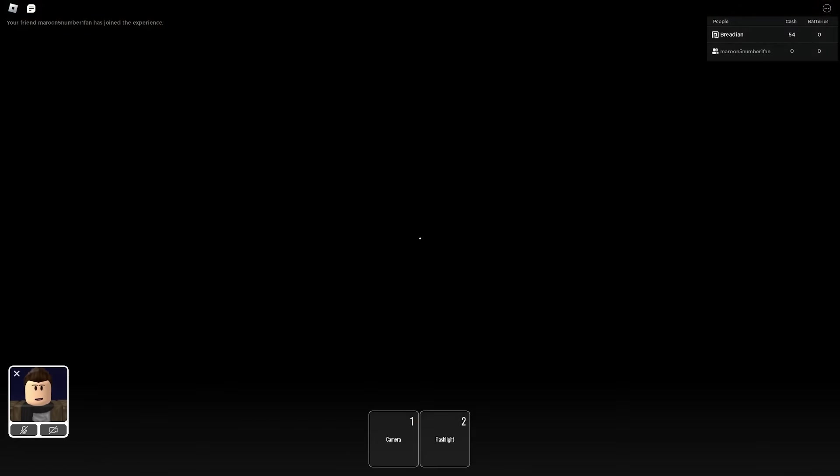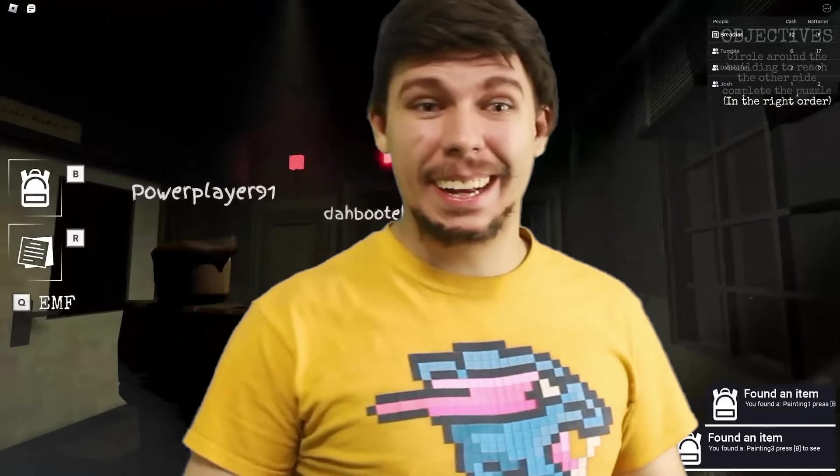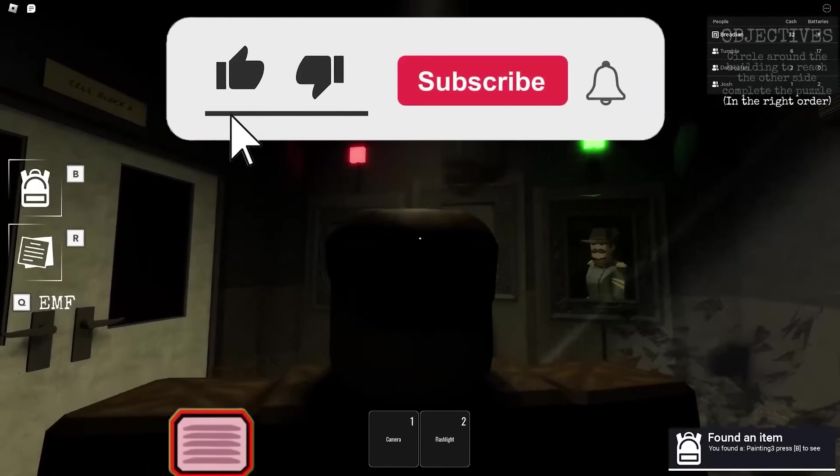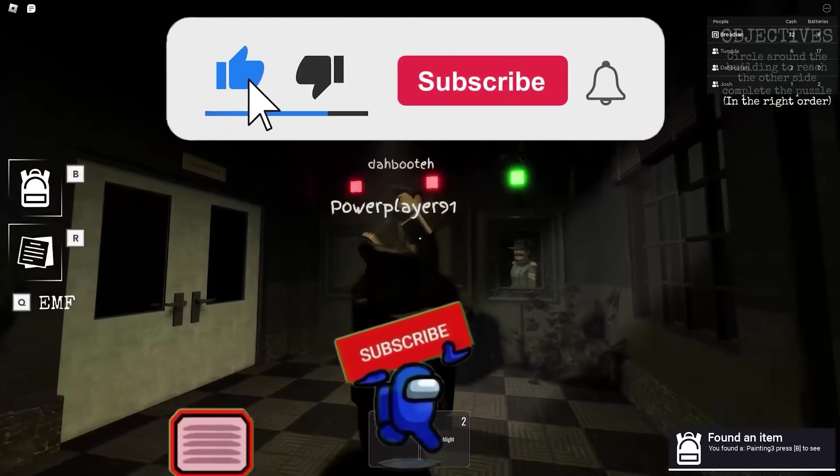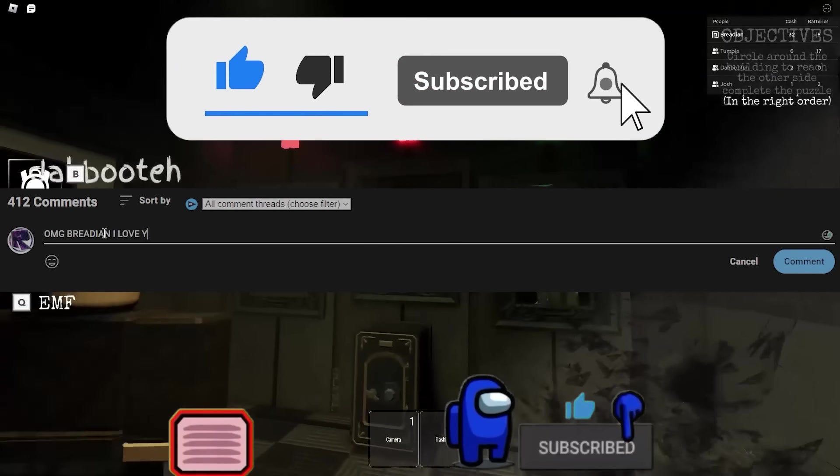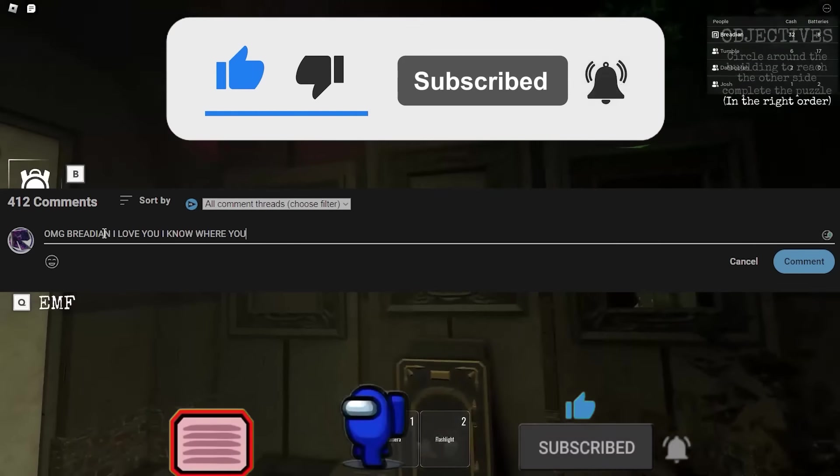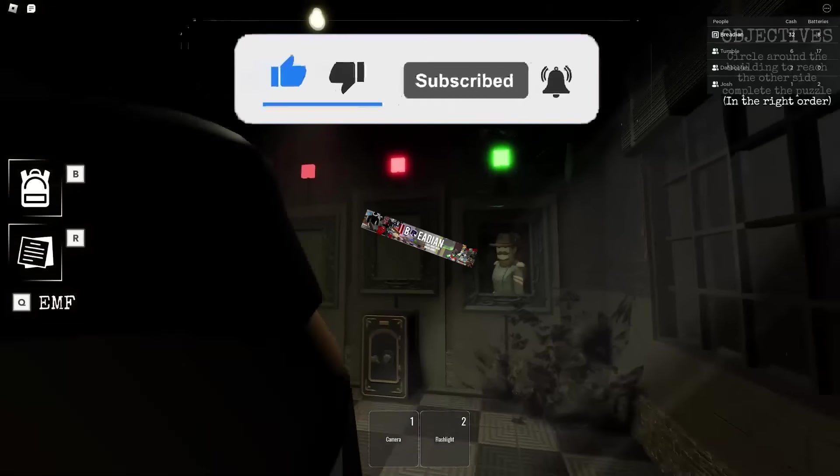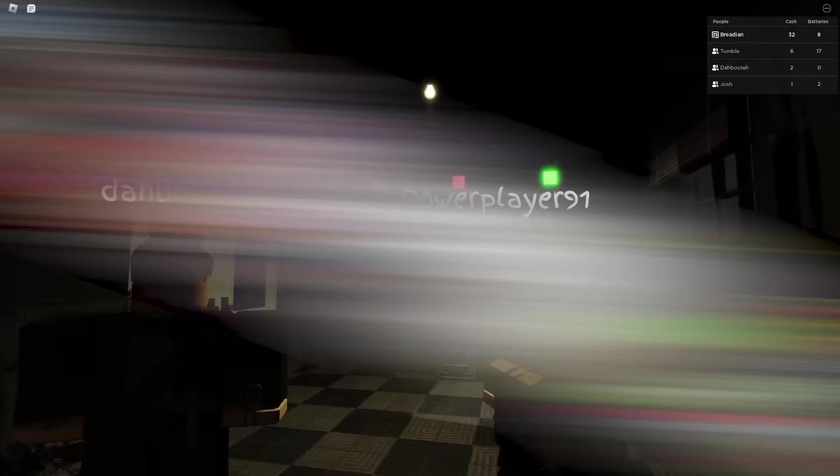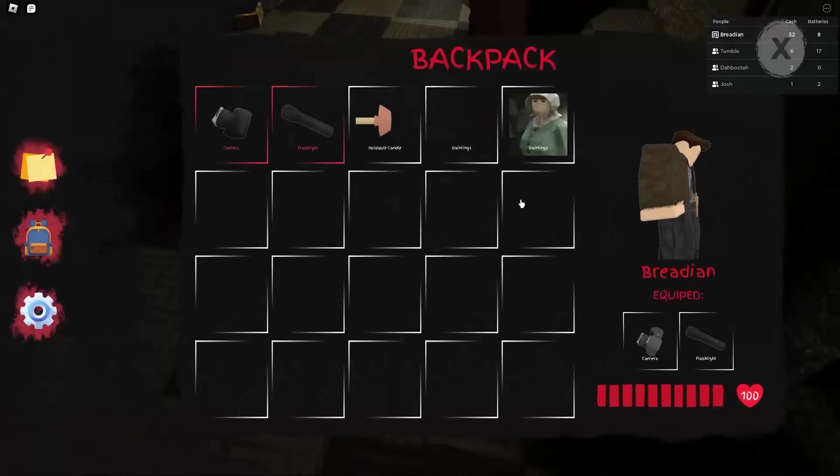Apparently I'm supposed to be saying this at the start of my video like a proper Roblox YouTuber, so as always, make sure to like the video, leave a comment for the algorithm, and subscribe for more! I'm Bredian and I talk about niche Roblox games and today I'm reviewing Dark Echoes.